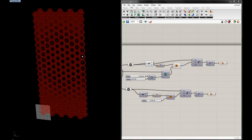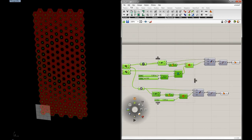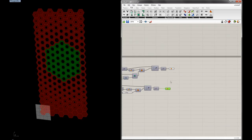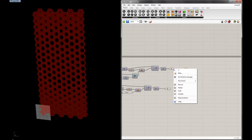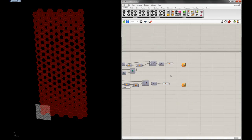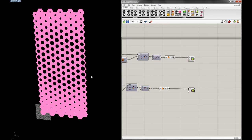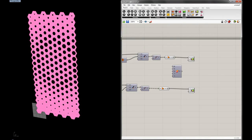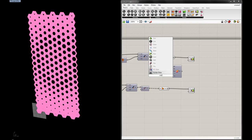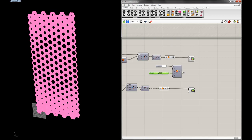I'll hide everything we've done so far and create a simple render component with a shader. I'll make a very simple material — a custom color material that supports translucency — and use white with a little translucency. I'll flatten everything to keep it light and apply the same material to both shaders.